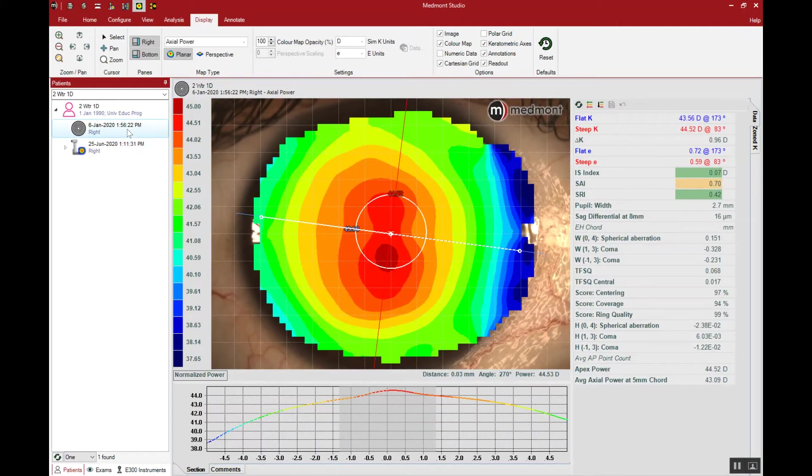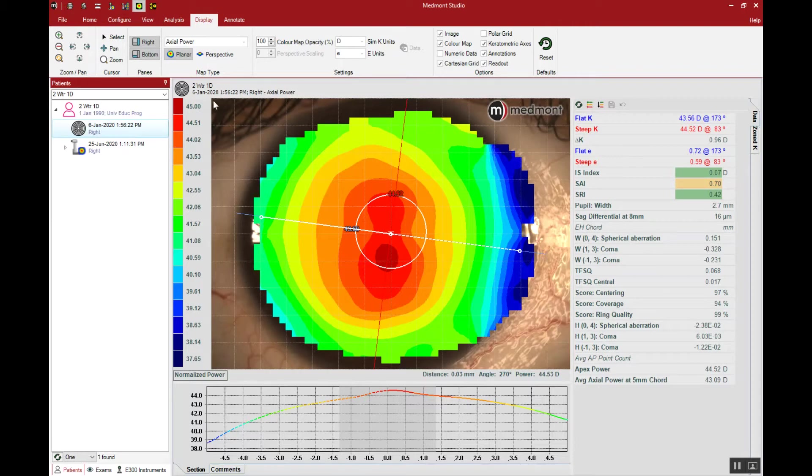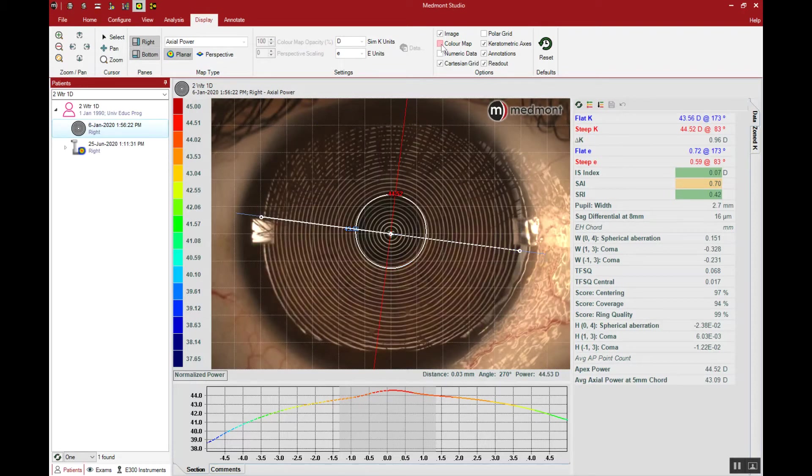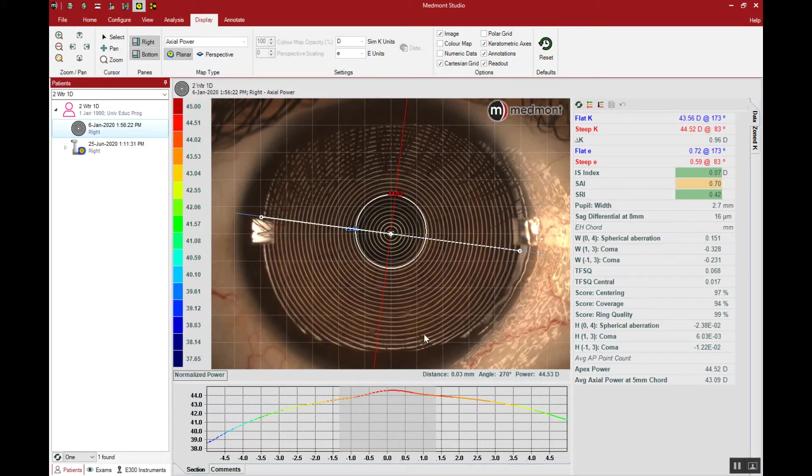The next step might be to determine the visible iris diameter and there's a couple ways we can do that. First click on display and uncheck the color map so we can observe the visible iris 360 degrees around.